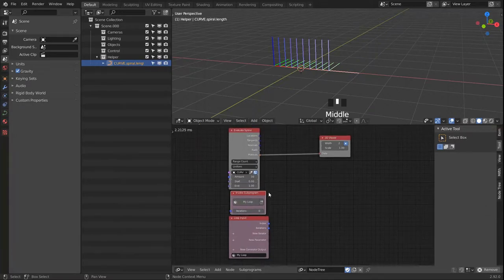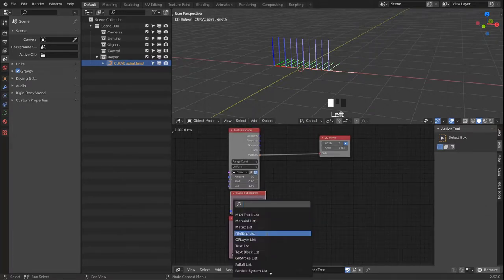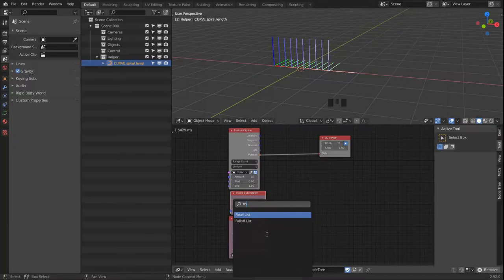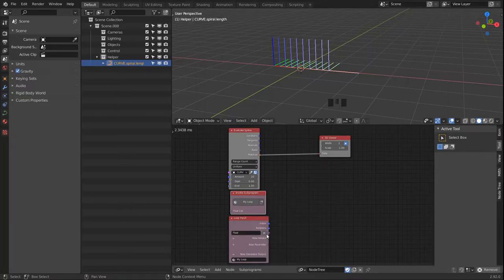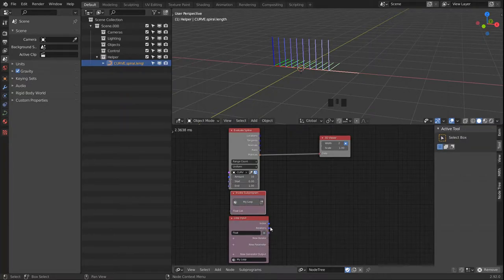The moment we bring in a float list, the iteration counter is gone because the number of iterations now depends on our float list.